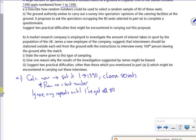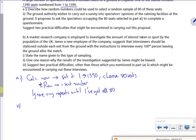Part 2 says, so the ground authority wishes to carry out a survey into spectators' opinions of the catering facilities at the ground. It proposes to ask the spectators occupying the 80 seats selected in part A, part 1 to complete the questionnaire. Two practical difficulties there. Right, so let's have a think about this then.